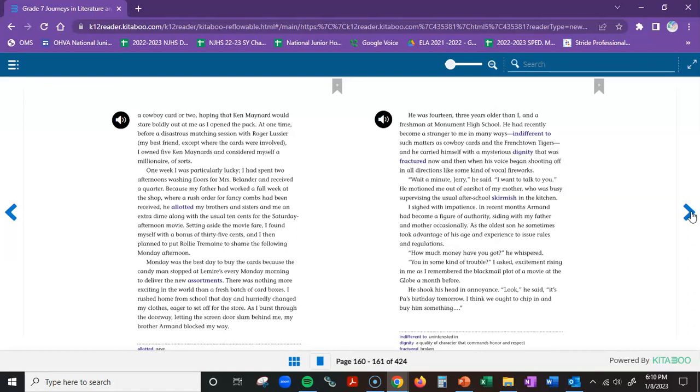I rushed home from school that day and hurriedly changed my clothes, eager to set off for the store. As I burst through the doorway, letting the screen door slam behind me, my brother Armand blocked my way. He was fourteen, three years older than I, and a freshman at Monument High School. He had recently become a stranger to me in many ways, indifferent to such matters as cowboy cards and the Frenchtown Tigers, and he carried himself with a mysterious dignity that was fractured now and then when his voice began shooting off in all directions like some kind of vocal fireworks. Wait a minute, Jerry, he said. I want to talk to you.